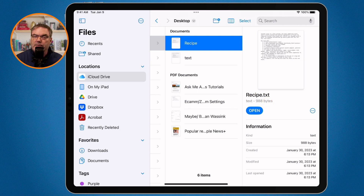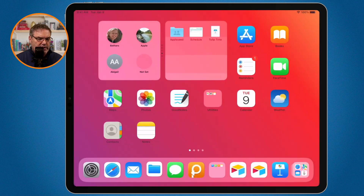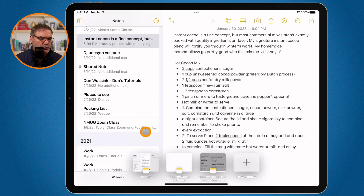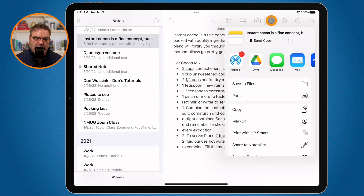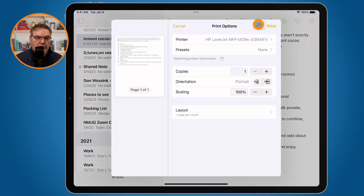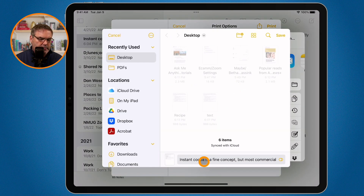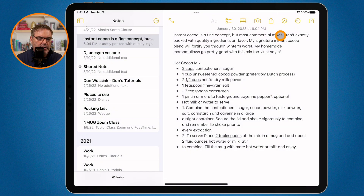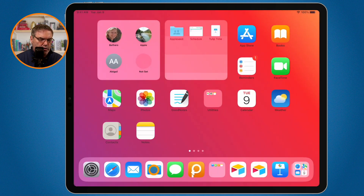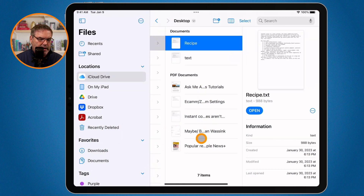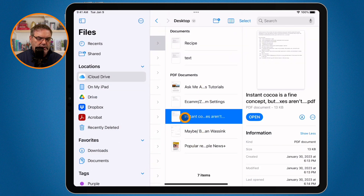So how can I do that from the notes app? Just like with Safari and Mail and any other app that you can print from, what you need to do is print this. So I go up to the share icon, go to print, and then go to share again — save to files. I'm going to leave it as 'instant cocoa' here and click on save. And now when we go over to files, you're going to see that I have my instant cocoa recipe, and it is a PDF.